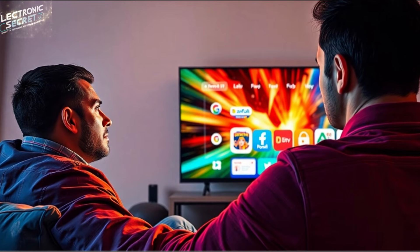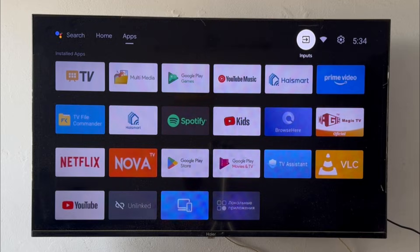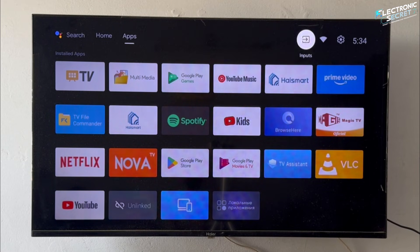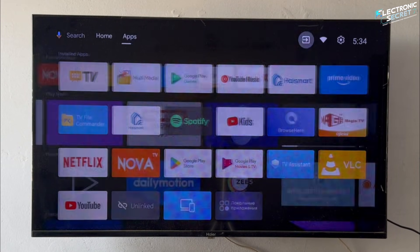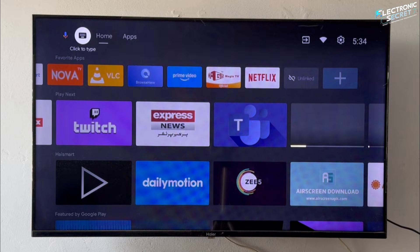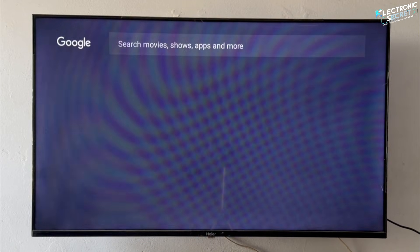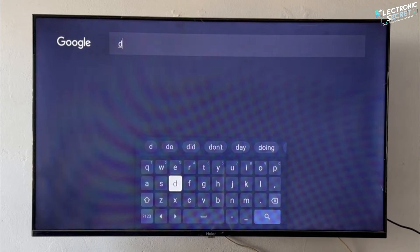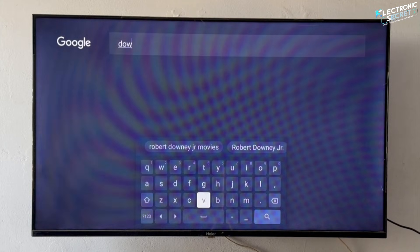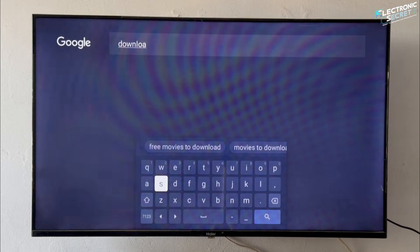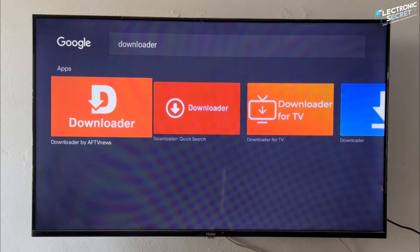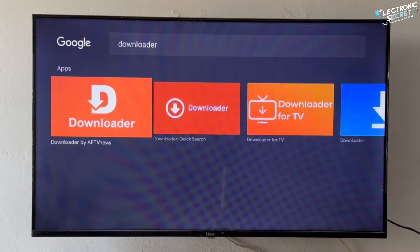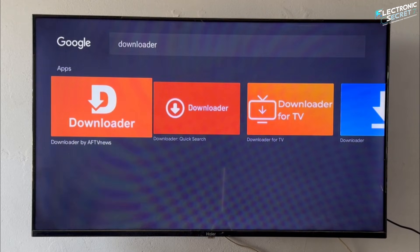Here's how to install it on your Hisense TV. Navigate to the apps section on your home screen, scroll down to Search, and start typing Downloader. Once you see it in the results, click on it and press OK to install.